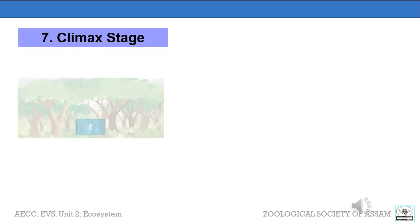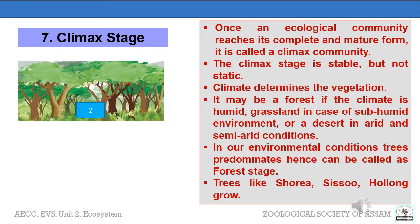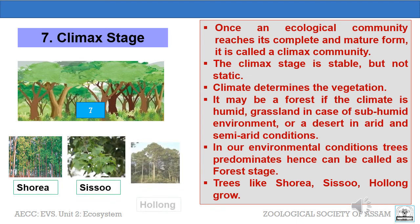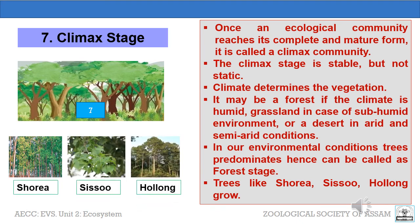Climax stage: once an ecological community reaches its complete and mature form, it is called a climax community. The climax stage is stable but not static. Climate determines the vegetation — it may be a forest if the climate is humid, grassland in case of a sub-humid environment, or a desert in arid and semi-arid conditions. In our environmental conditions, trees predominate, hence it can be called a forest stage. Trees like Shorea or Sal, Sisoo, Hollong can be found in this last stage, the climax stage of Hydrosere.